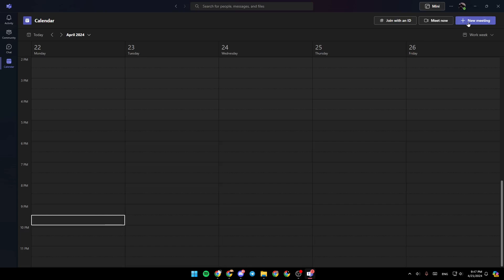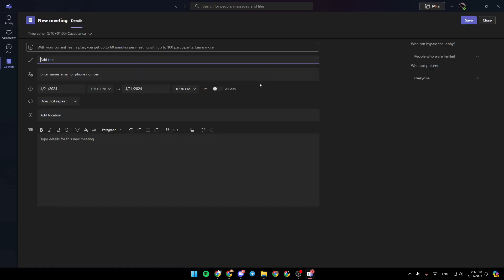Right here, you're going to find the option to start a new meeting or to create a new meeting. By clicking on new meeting, you can fill this form with all of the information. You can add the title for the meeting, enter the name,